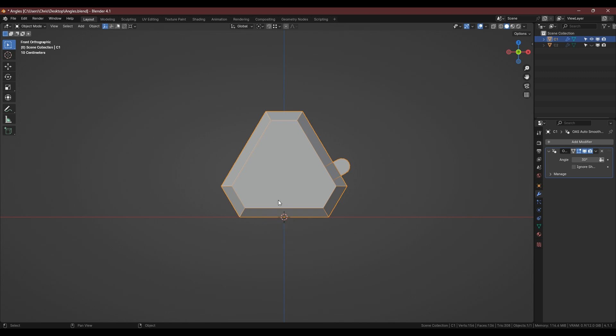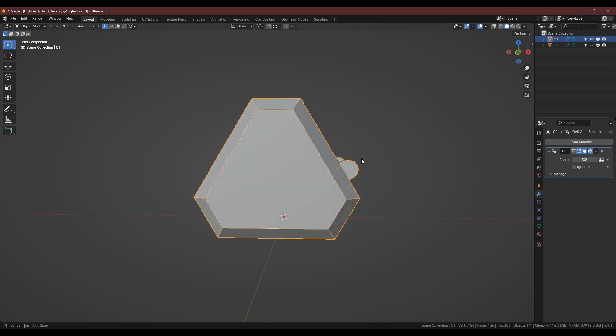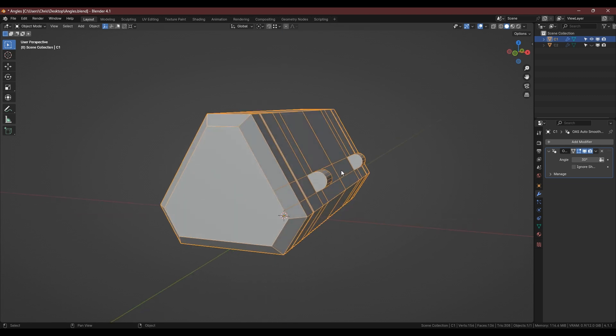To do that though we do need to adjust where the origin point is. At the moment it's at the base of the model and I use an add-on called Interactive Tools which comes with a quick origin which I've got set to Alt-S.